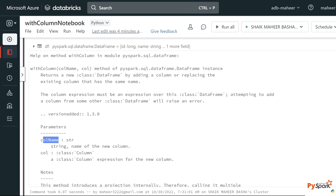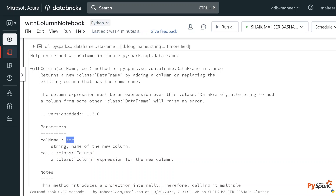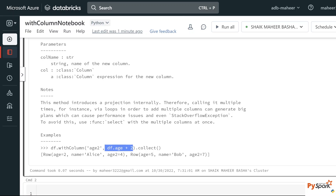According to the documentation, withColumn takes a 'colName' parameter and a 'col' parameter. If the column name already exists in the DataFrame, the existing column will be changed. If the column name is not there, a new column will be added. The second parameter specifies what change you want — whether to convert the data type, update values, or add a new column. The column name must be supplied as a string, and the col parameter should be an object of the Column class type.